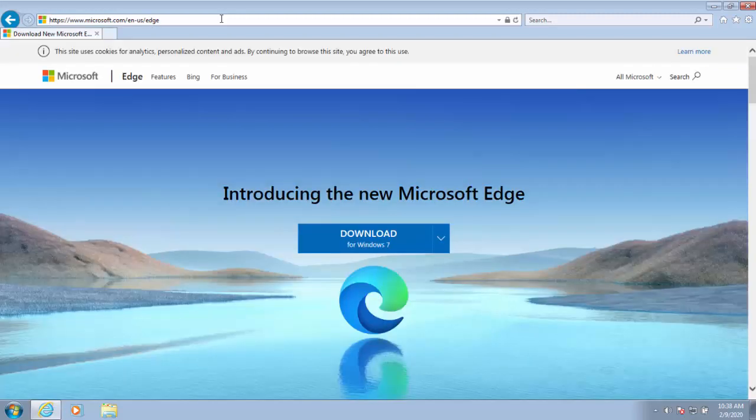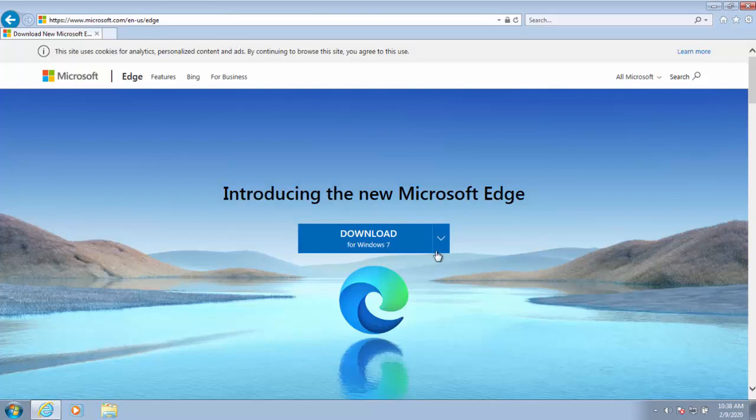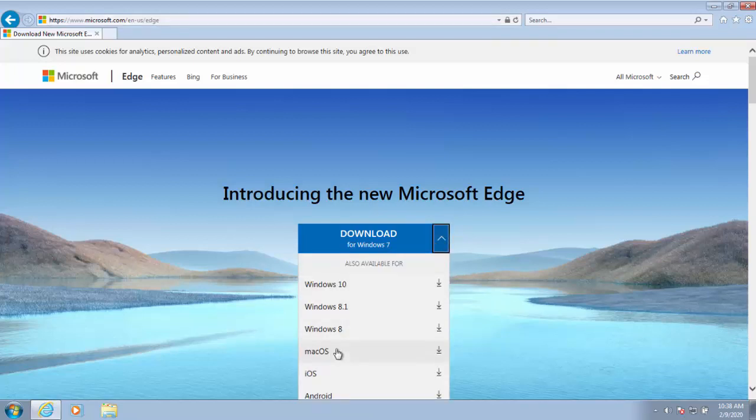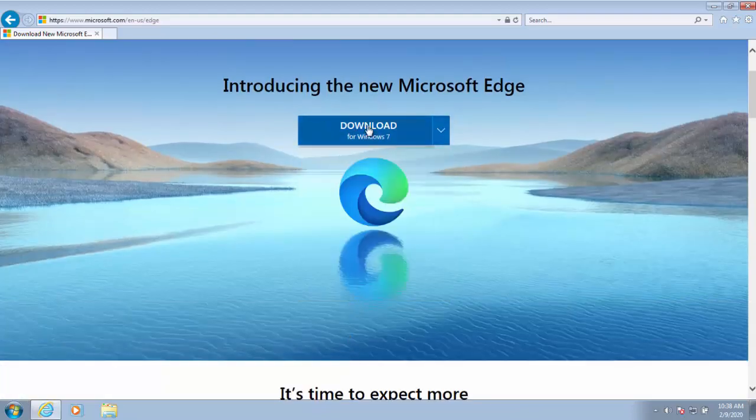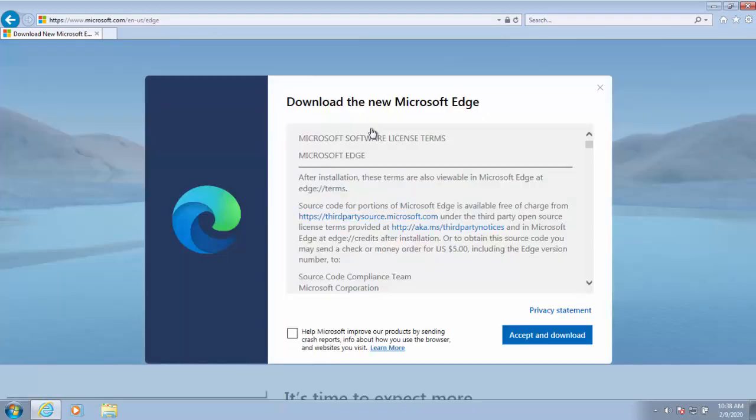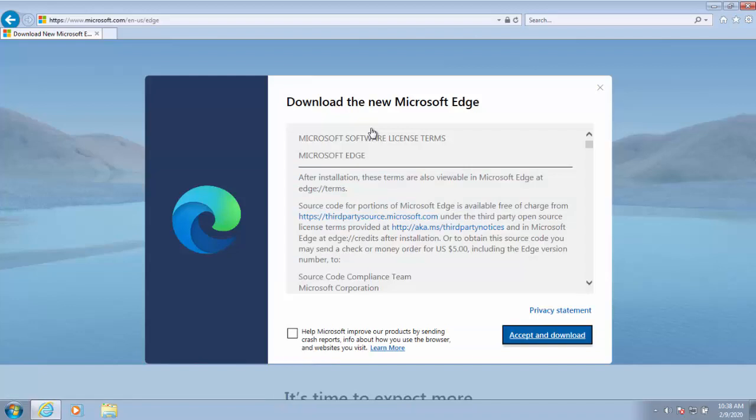It now comes up with this screen saying introducing the new Microsoft Edge and it should say download for Windows 7. If it doesn't say download for Windows 7, if it says something else, click on the little down arrow here and then select Windows 7 from the list. So let's just left click download for Windows 7.